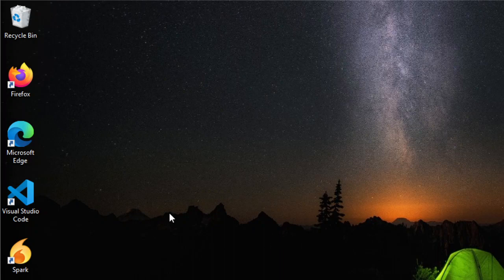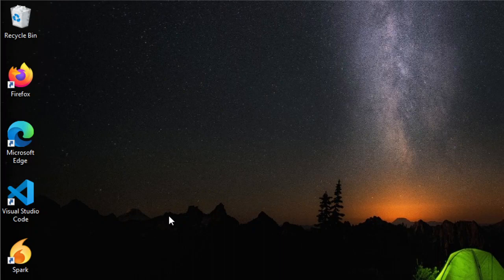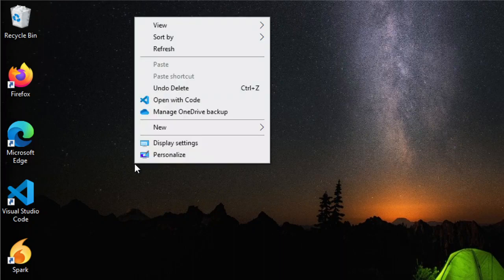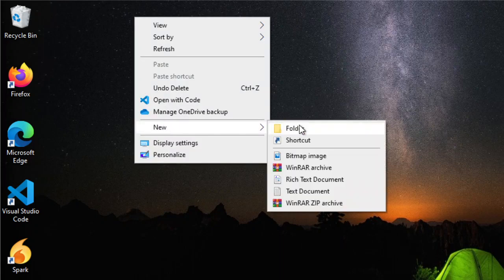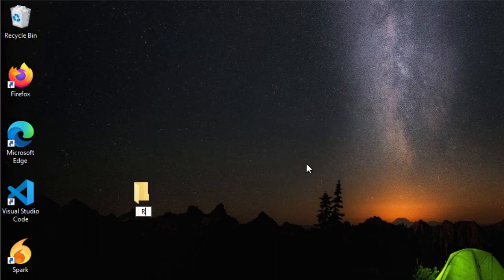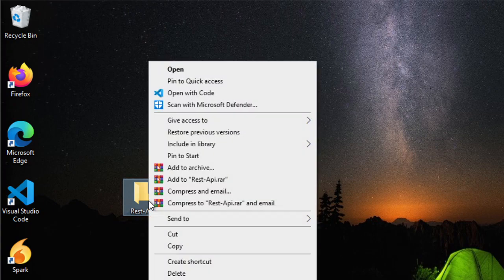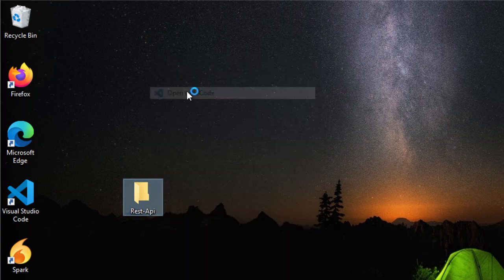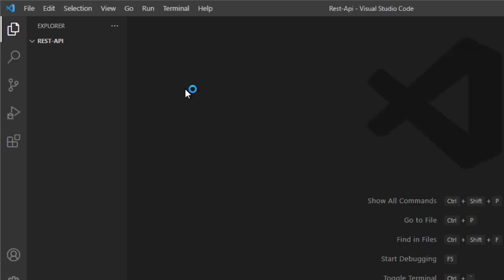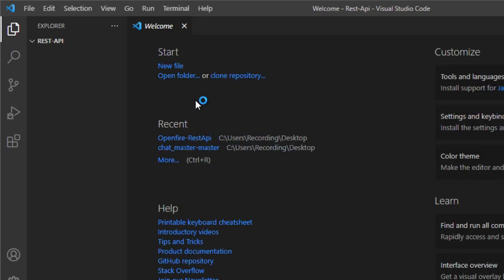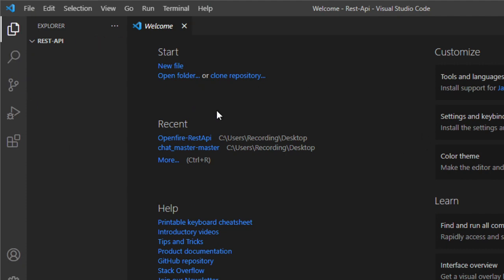For this demo, I'll be using Windows 10. Any OS will do, as long as you have installed your IDE, which is the VS Code. Now, we need to create a folder, and I call it REST API. And I'm going to open this folder in VS Code.